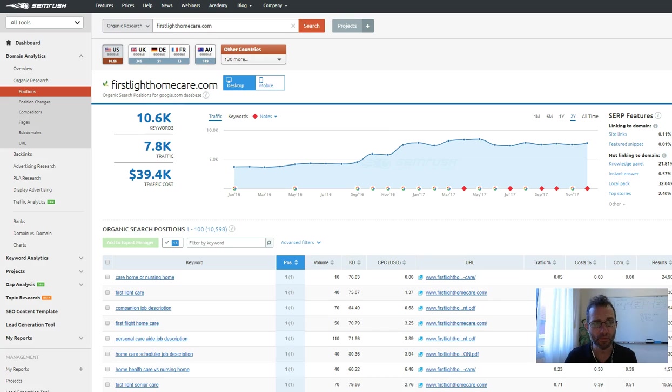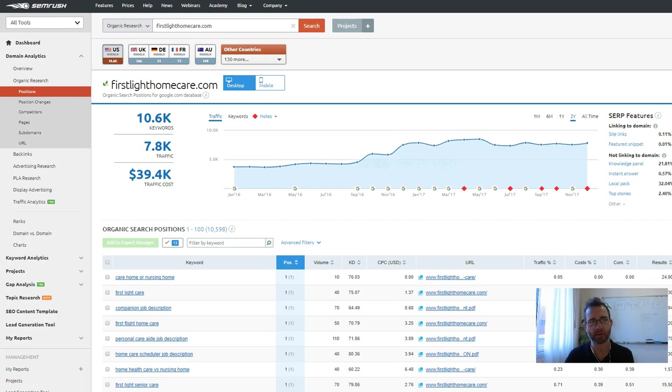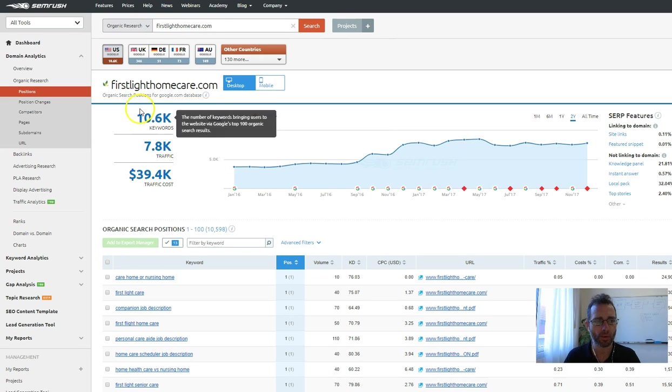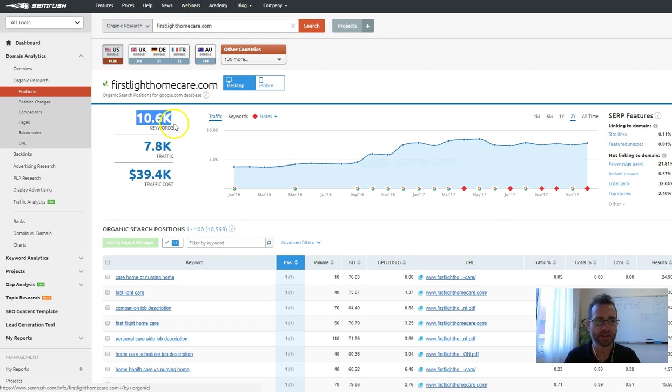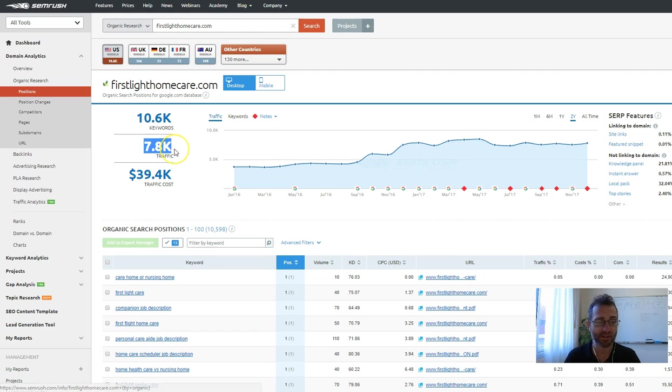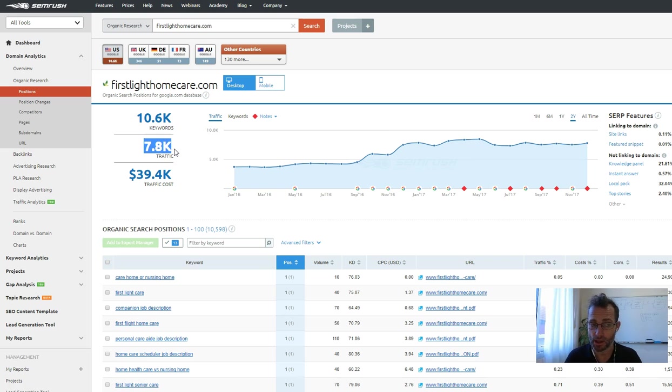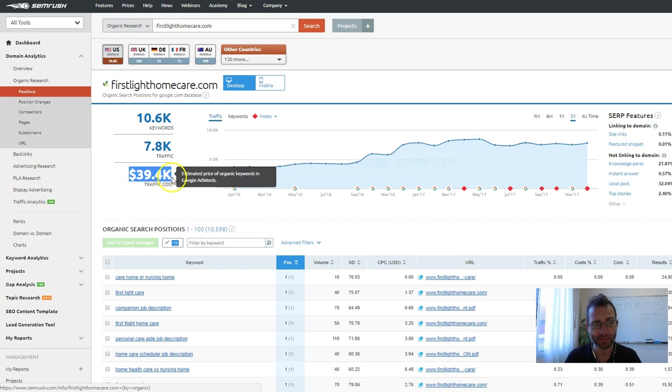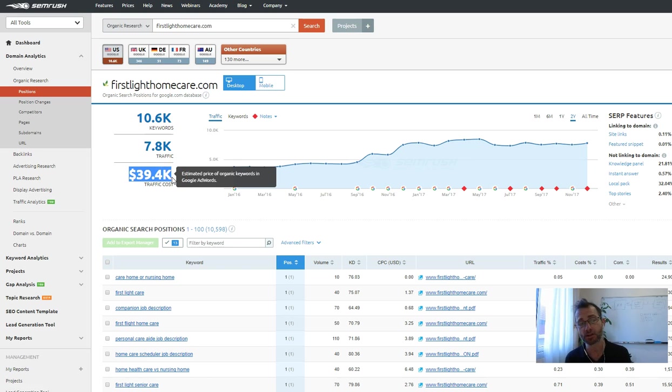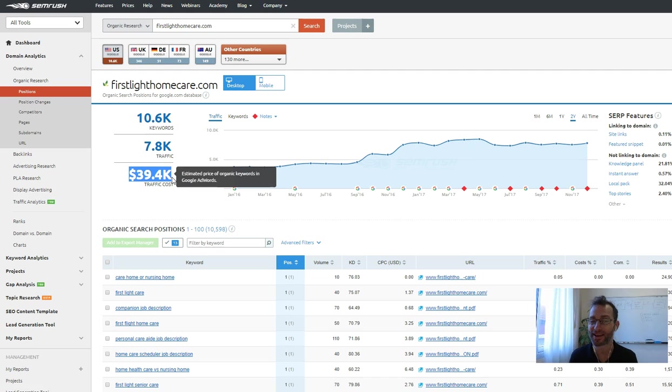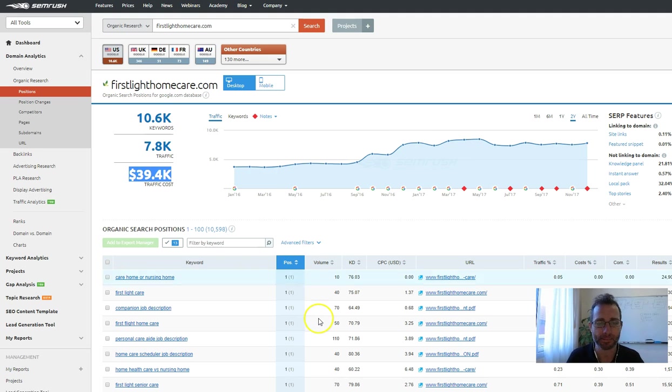And so we have ways of seeing how much traffic people get. And so here's your website and you rank for 10,000 keywords which generate you around 7,800 visitors, which is a lot of visitors. And if you were to buy that traffic through Google AdWords, it would cost you nearly $40,000. So good job. You're getting a lot of really great organic traffic there.